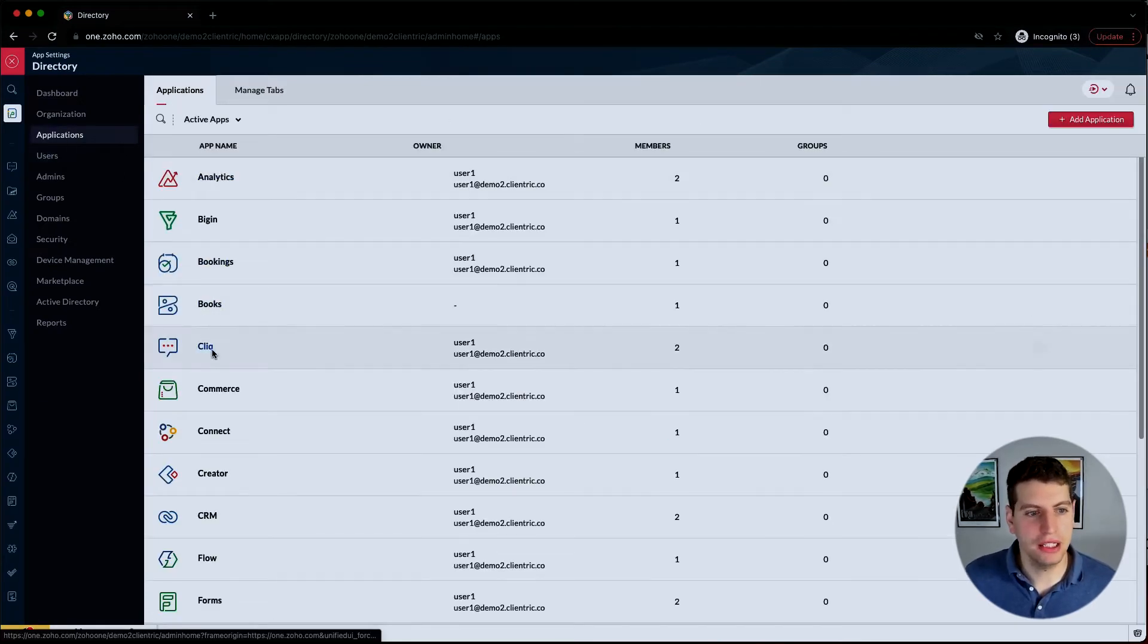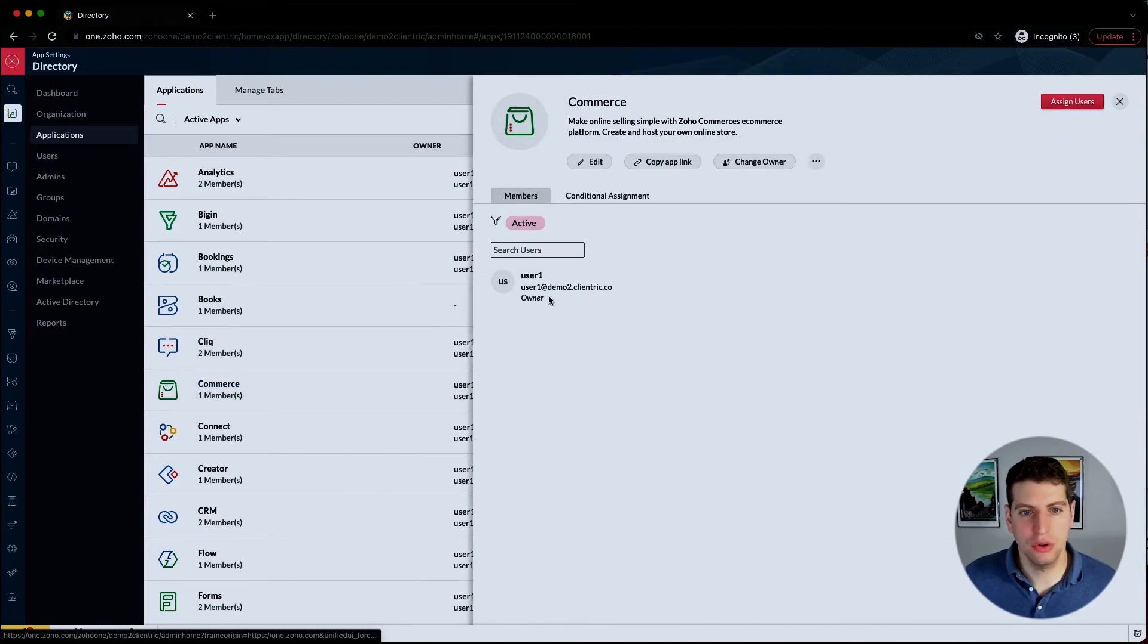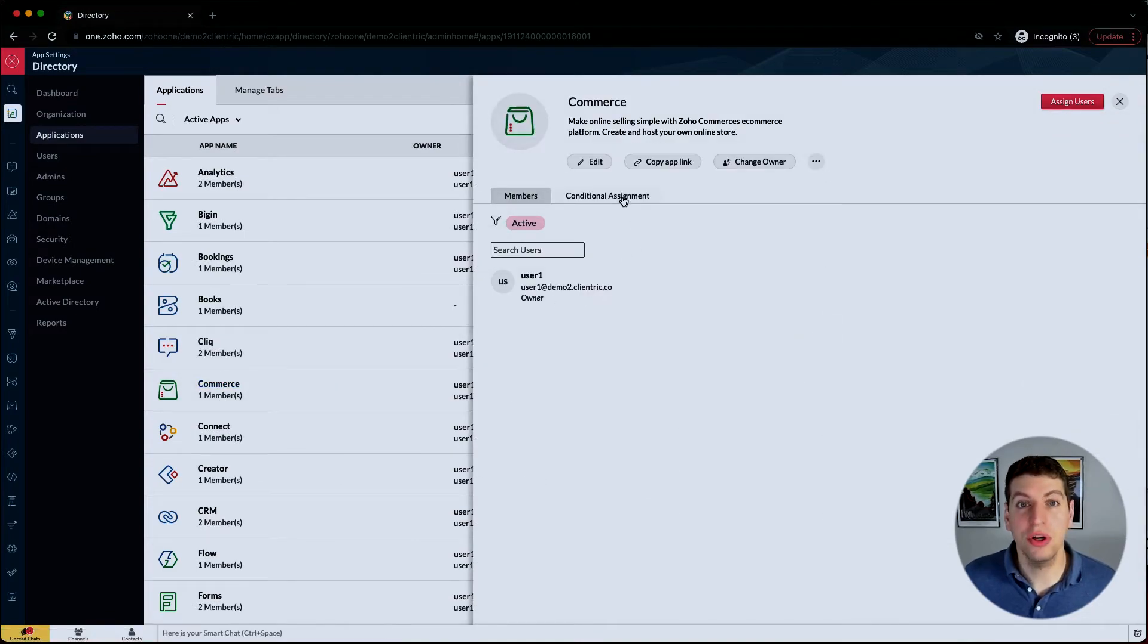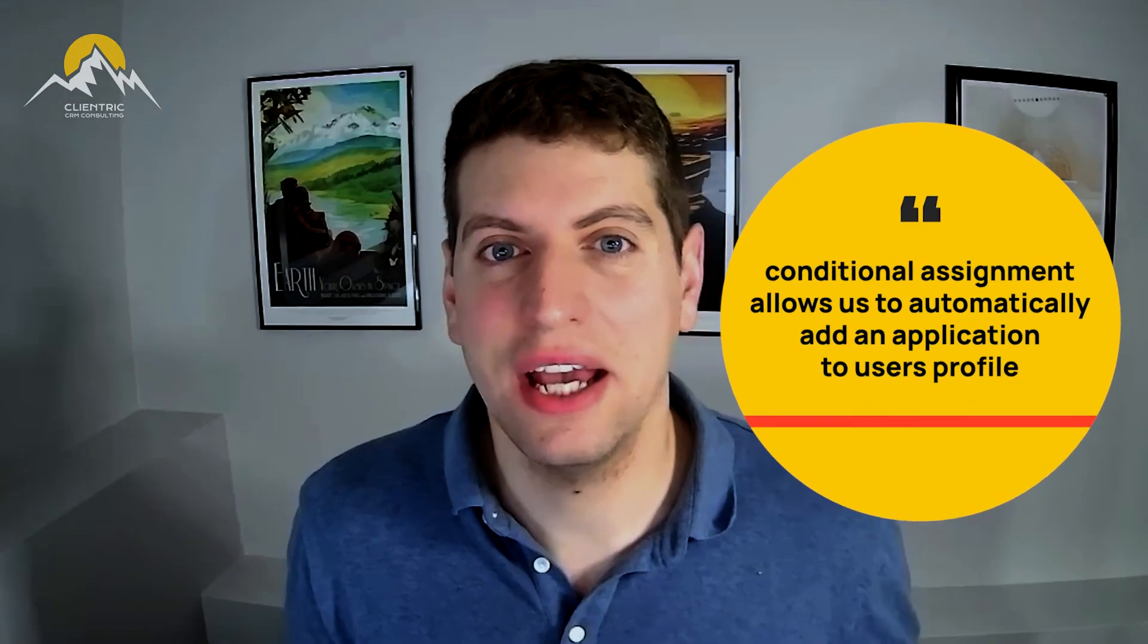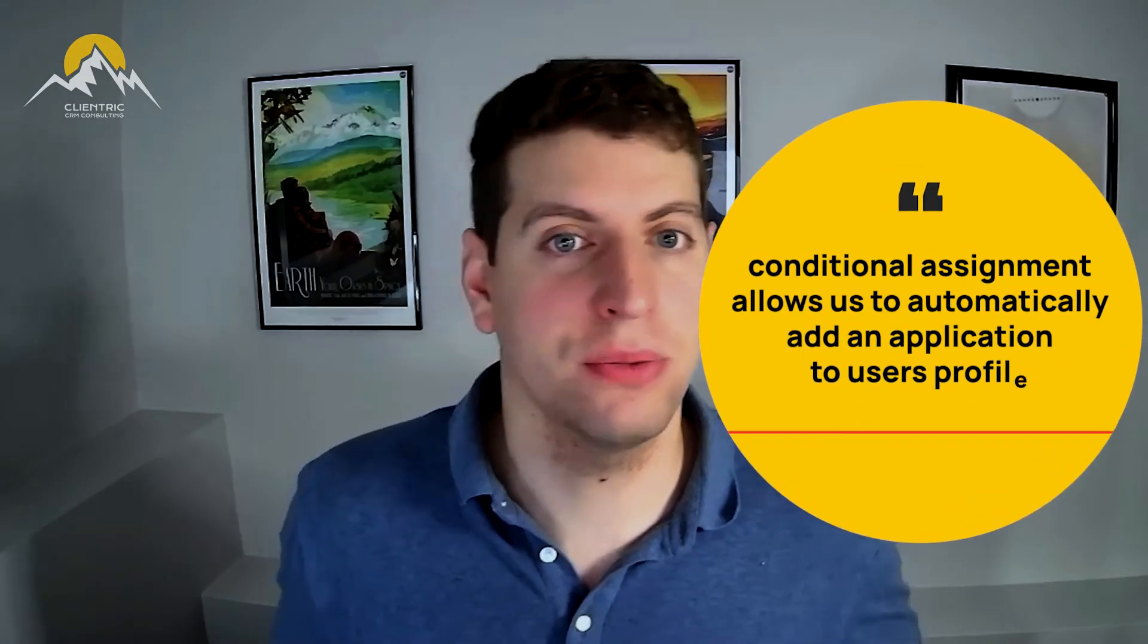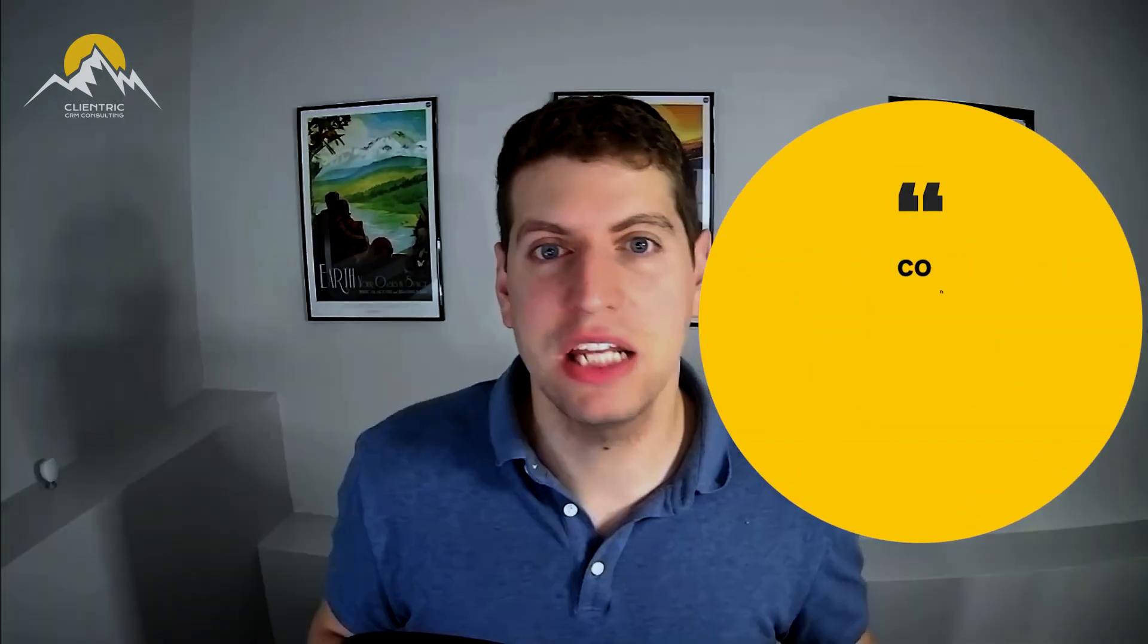If we go back to the application and go to Commerce, we also have conditional assignments. Conditional assignments allow us to automatically add an application to users' profiles.